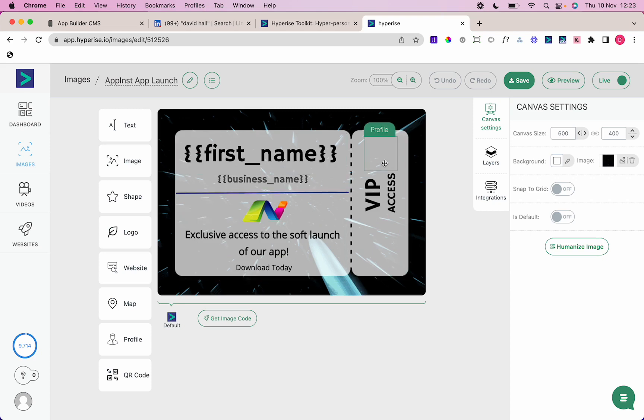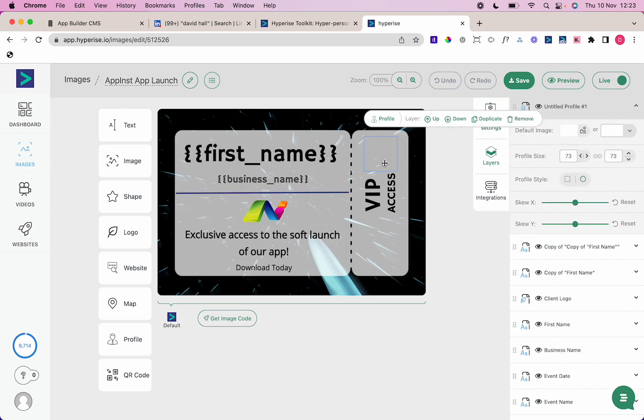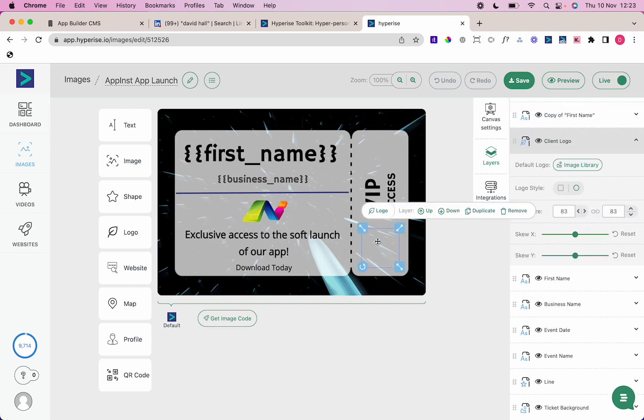I've got the business name, a profile image that I'm going to pull in from LinkedIn, and the logo of the company the prospect works for. I'm going to target them and ask them to download this app.